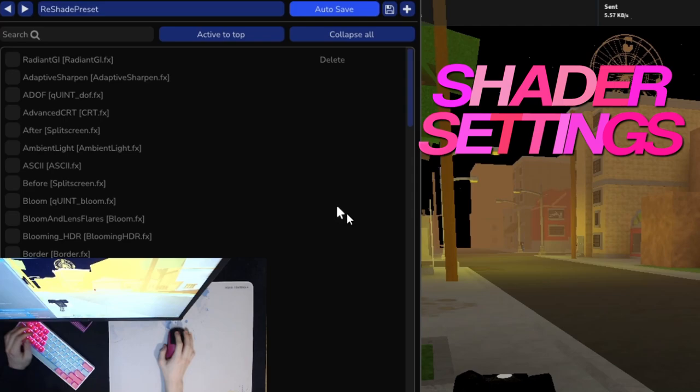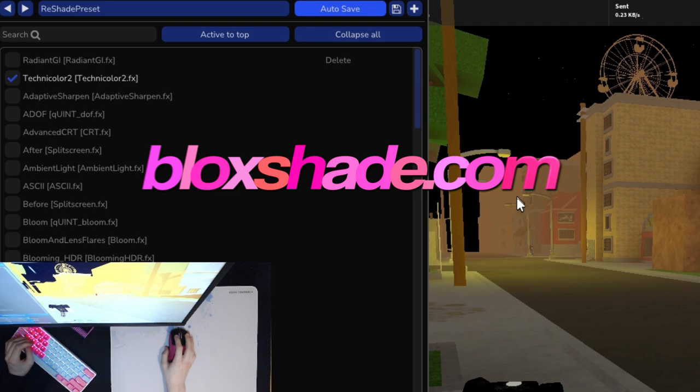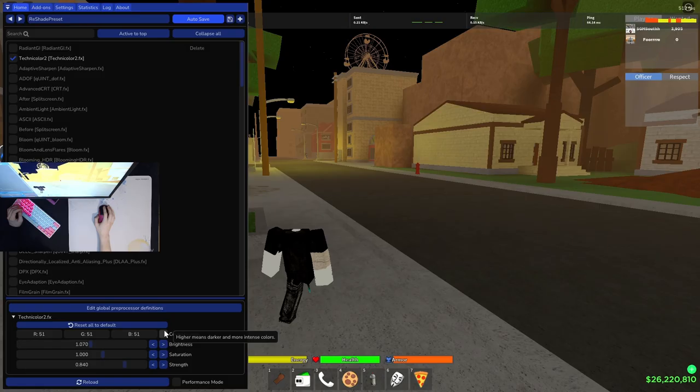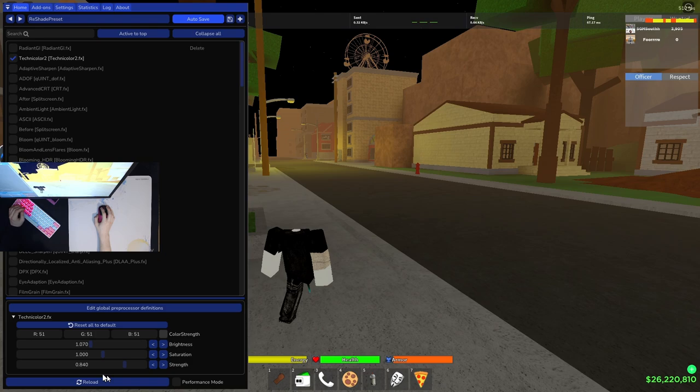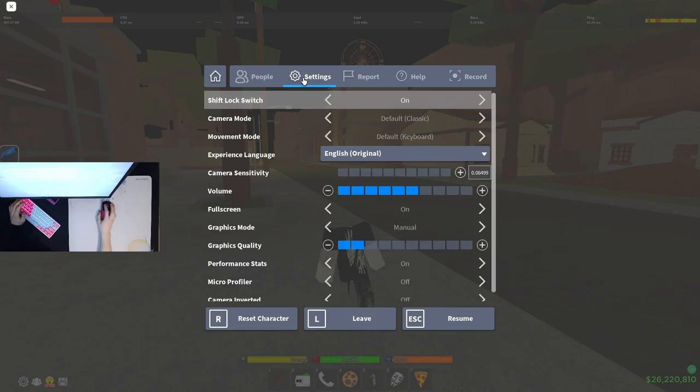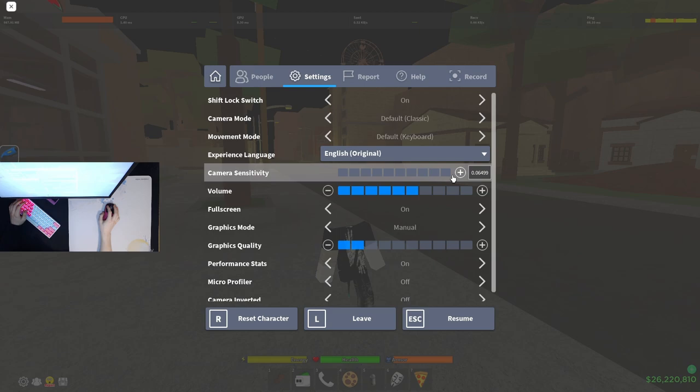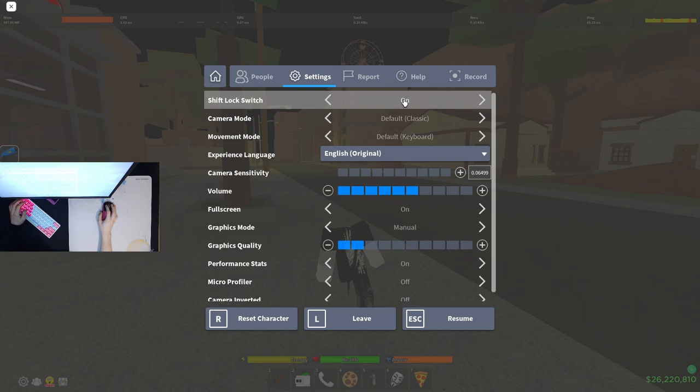First thing I'll go over is my shader settings. I only have Technicolor 2 on. I downloaded the shaders from blockshade.com, I'll have the link in the description. These are my settings, I just use Technicolor 2 right now. This is the sensitivity I play on, the graphic setting, the volume, and I play with shift lock on at 0.065.